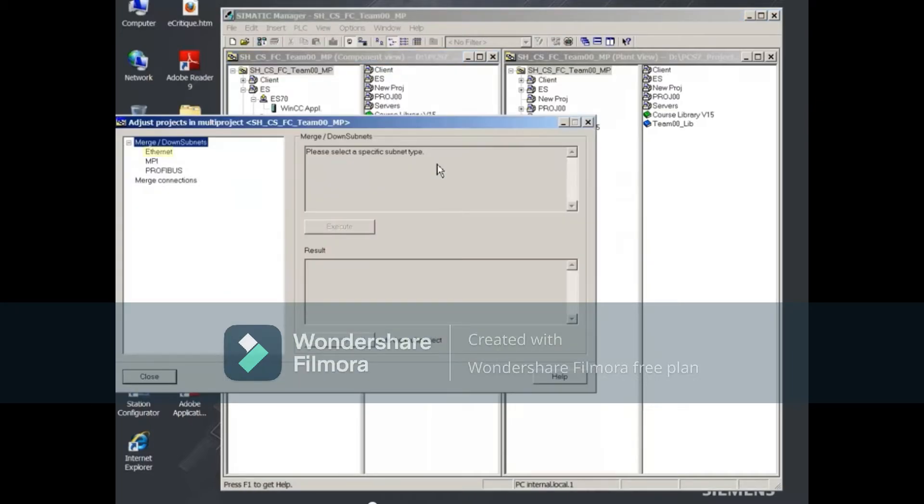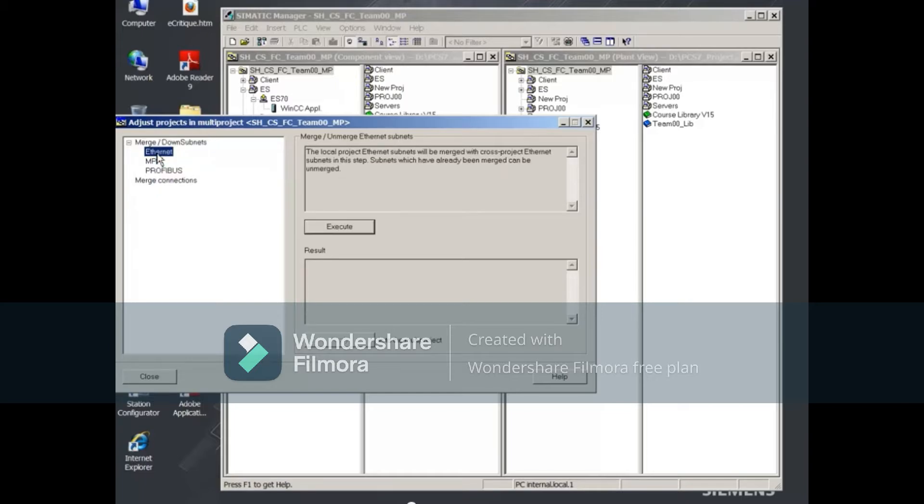From this dialog, you'll select Ethernet and then click the Execute button.